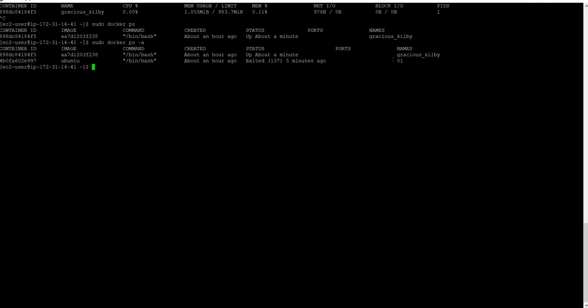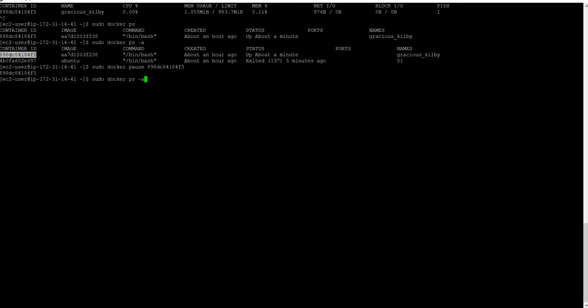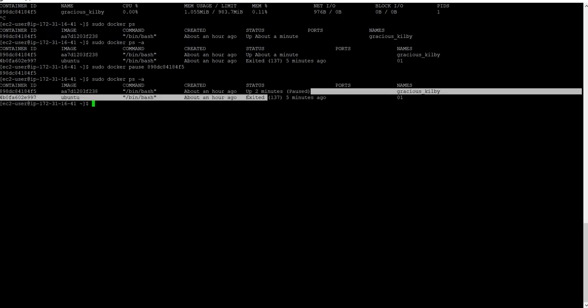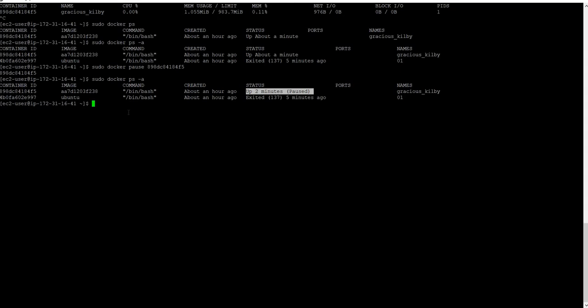Now I will pause the running container using docker pause with the container ID. You can see it has been paused — the processes are now frozen. You can also check what is happening with the top command.